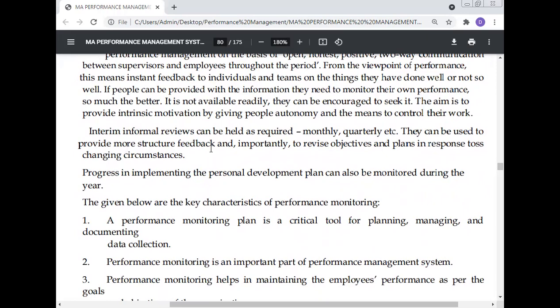Interim informal reviews can be held as required — monthly or quarterly — to monitor what is happening in the plant and whether targets are being achieved. These reviews can be used to provide more structured feedback and, importantly, to revise objectives and plans in response to changing circumstances. Progress in implementing personal development plans can also be monitored during the year.